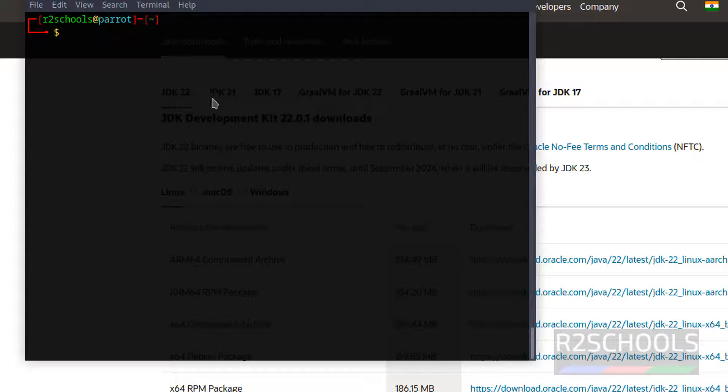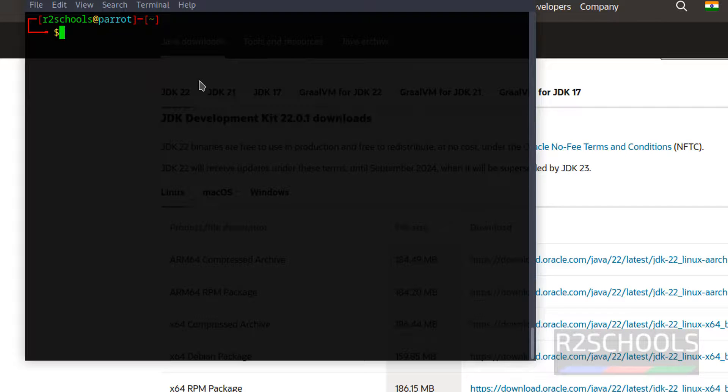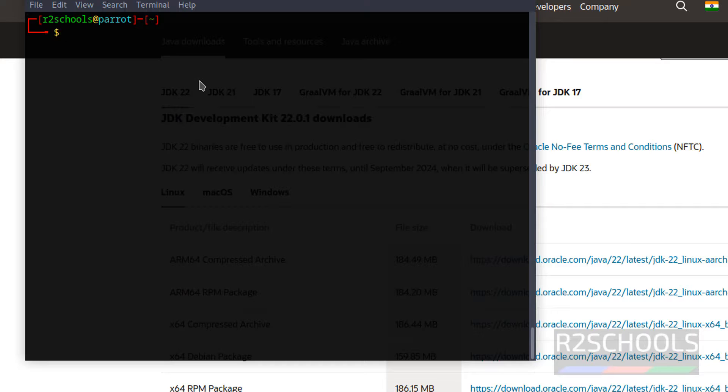So in this video, we have seen how to download and install Java JDK 22 on Parrot OS 6. For more videos, please subscribe my channel. Thank you.